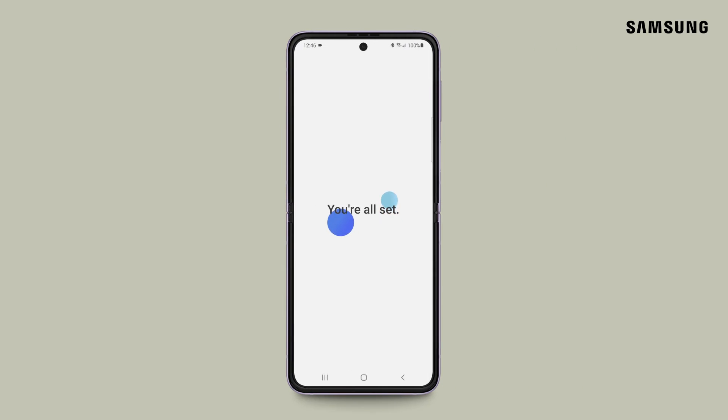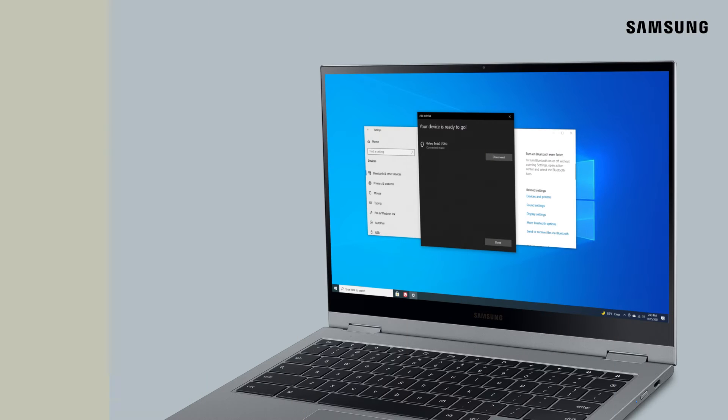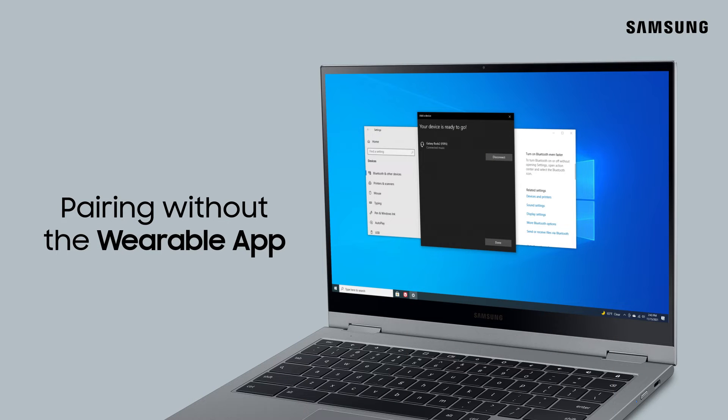You're all set! Now, what if you have a device that doesn't support the Wearable app? Not a problem.